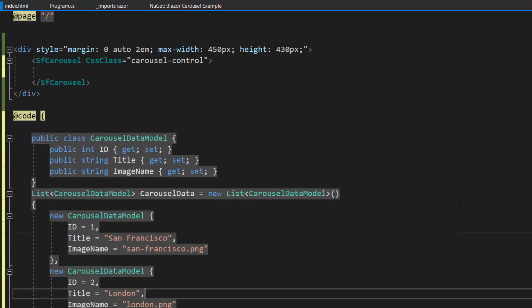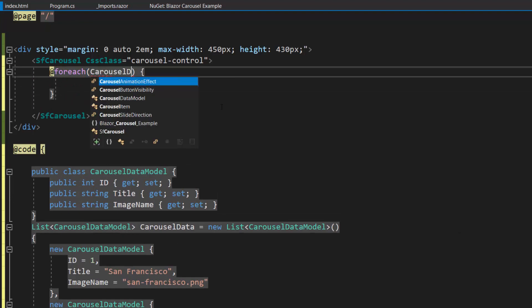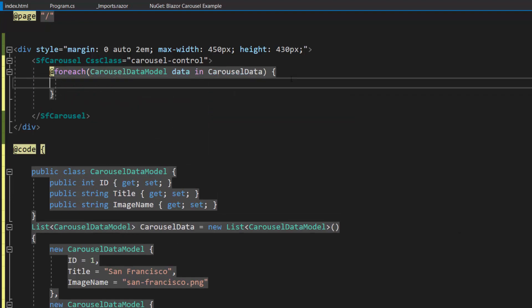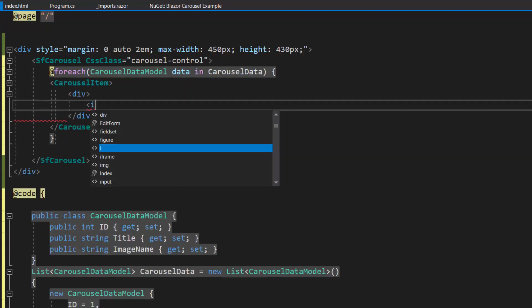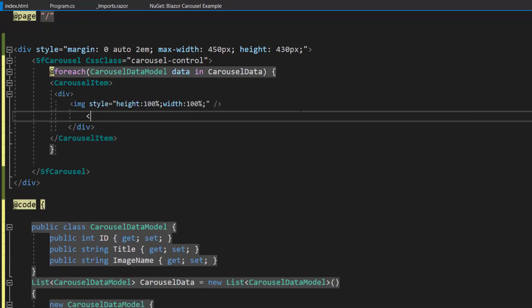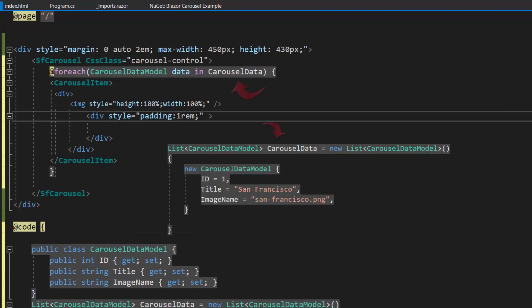Now I am going to iterate the objects, so let me add a for each statement here and add a few HTML elements inside the carousel item tag. I iterate the items from the carousel data list.